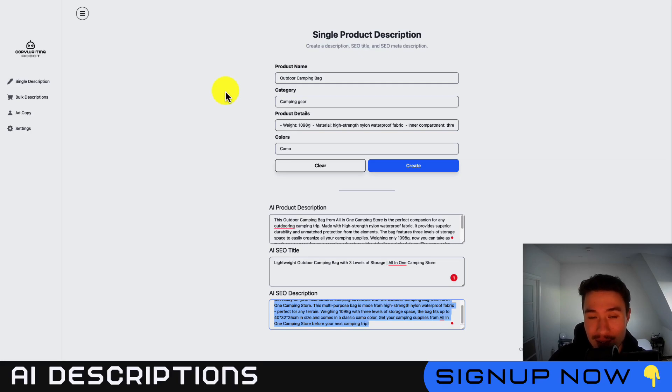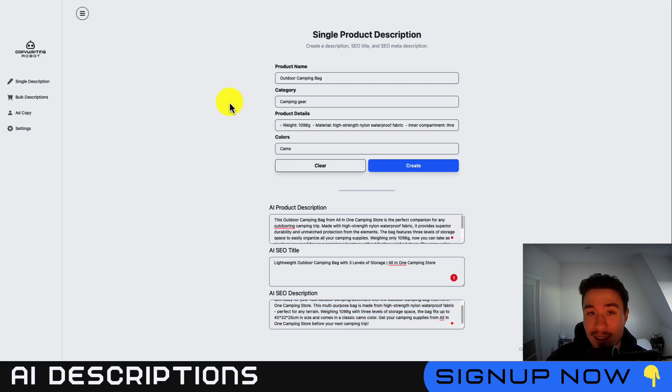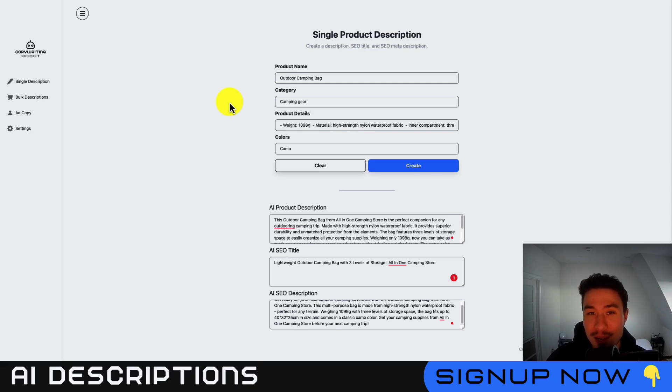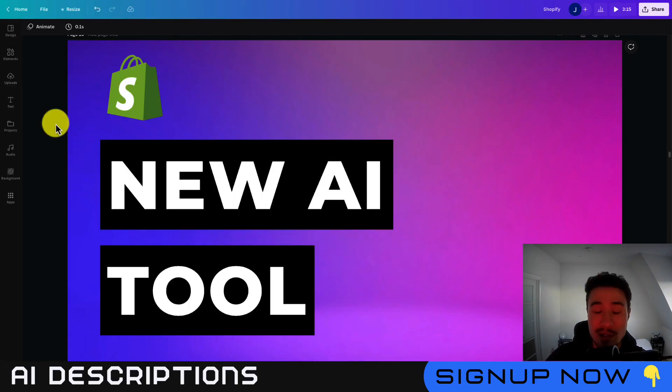There's a link in the description to access Copywriting Robot. This is something I developed myself and I'm really excited about it. If you have any questions, concerns, feature requests, or want anything else generated, just let me know and I can build that for you.